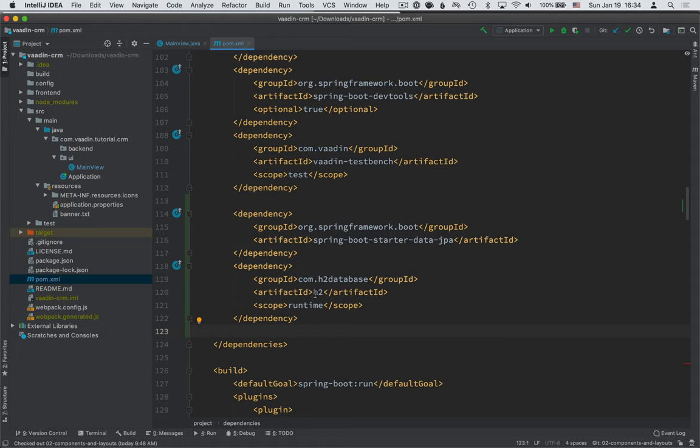H2 is a really good database for tutorials like this, or anything that you're trying out on your own computer. Spring Boot makes it really easy for you to switch between databases, so even though we're building an app using the in-memory database here,